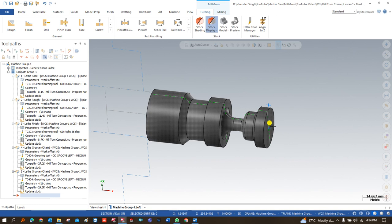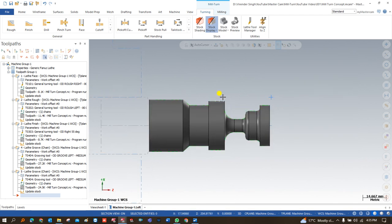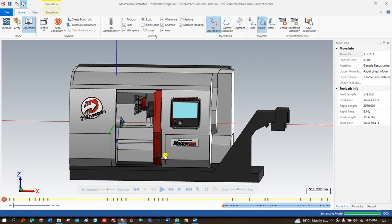In this video we will start from the very basics and cover step by step all these things. The machine we are using is not a Milton machine, but the process we follow is a complete Milton process. From Mastercam 2023, a few machines are included in the software, so you can download the Mastercam 2023 demo version and get access to all these machines. The purpose of this video is so you can do your own practice on the same machine and model.